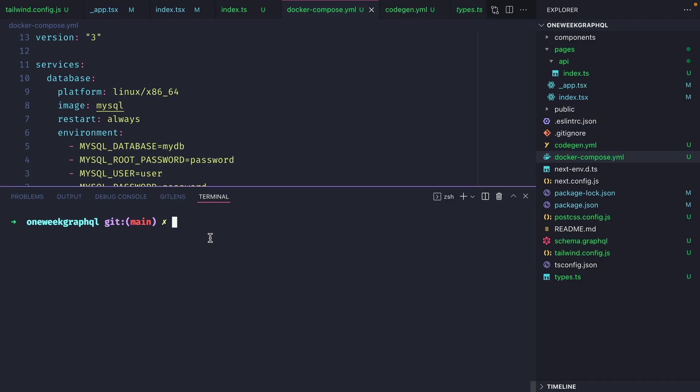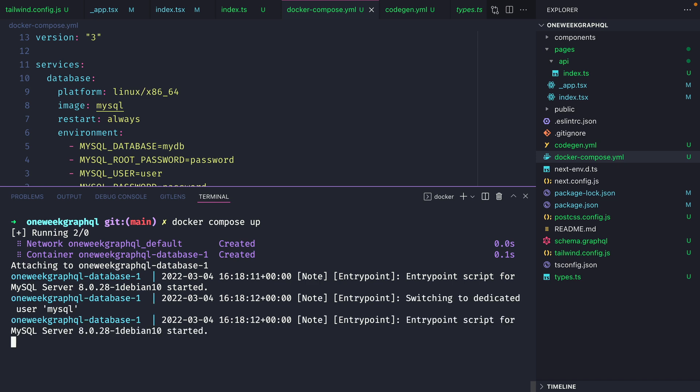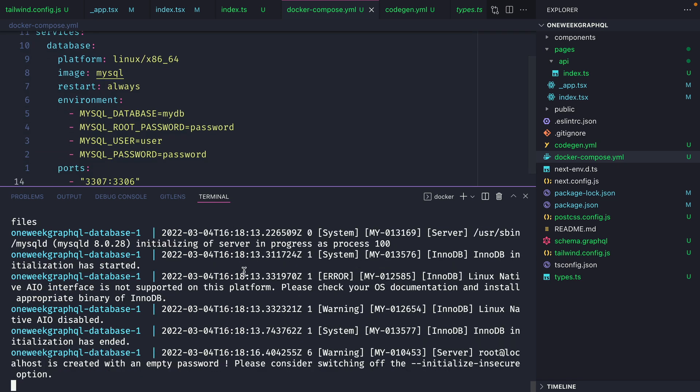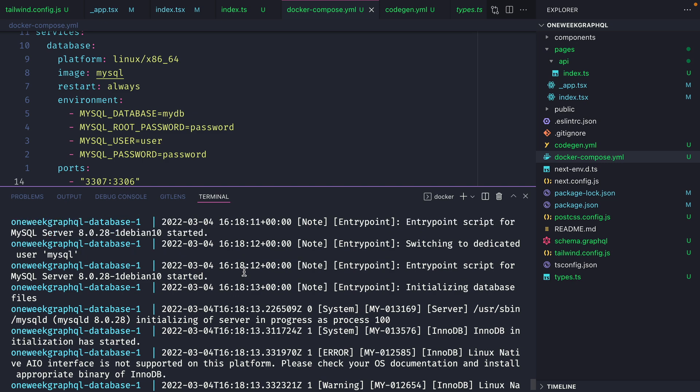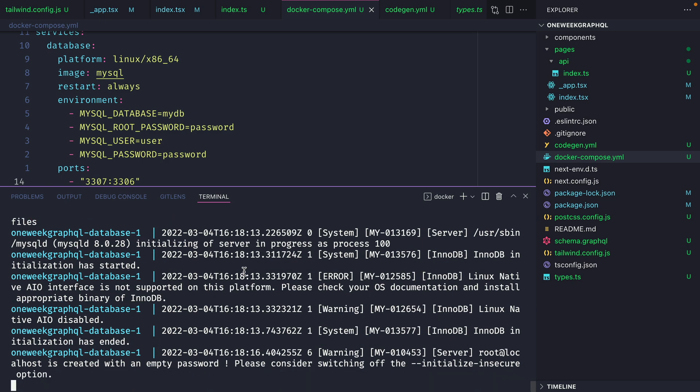So back inside of the terminal, I can run docker compose up. This will get all of the different configuration from the docker compose file and it will begin to create that Docker image for us and instantiate that new database.